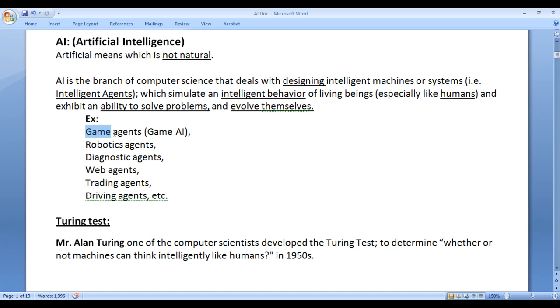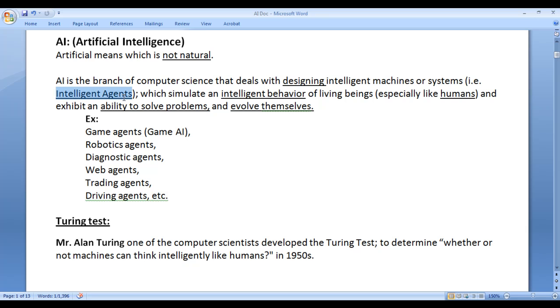Game agents or game AI, robotics agents, diagnostic agents, web agents, trading agents, driving agents, etc. are examples of intelligent agents.